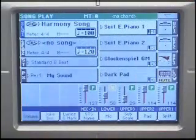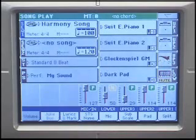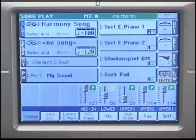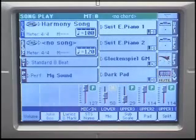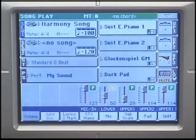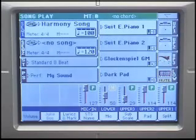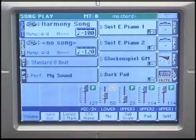Sometimes a MIDI file song isn't long enough, especially if you play for dancing. Or perhaps you want to start a song from a specific measure. A great feature of the PA800 is that you can set markers in a song and very simply return to those points as many times as you like. Markers are a standard feature of MIDI files and commercial files may include them, but you can add them yourself very simply with a PA800.